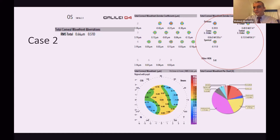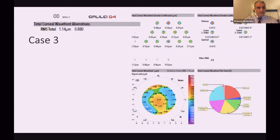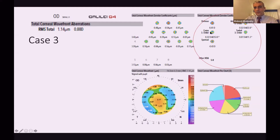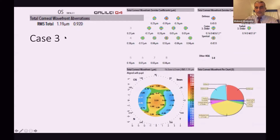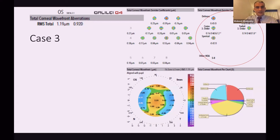For the third patient, this is frankly the worst case. The right eye has RMS total of 1.15 — above the desired level. Defocus is 0.4 and coma is 0.3 — this is a frank contraindication for trifocal in the right eye. In the left eye, RMS is still bad, above 1. Defocus is 0.45, and the only acceptable value is coma in the left eye. This is a bilateral contraindication for trifocal, and I would definitely dismiss the idea of implanting trifocal in this patient.